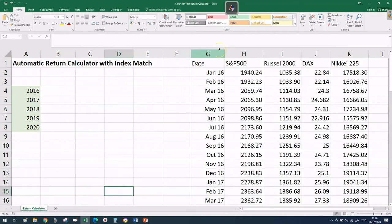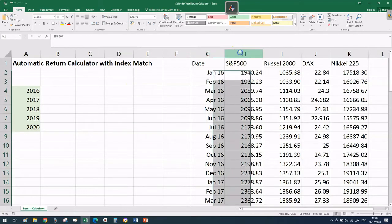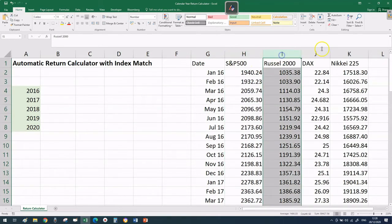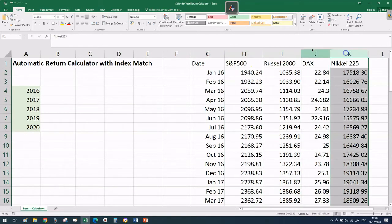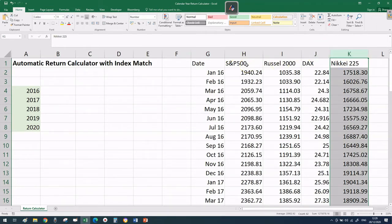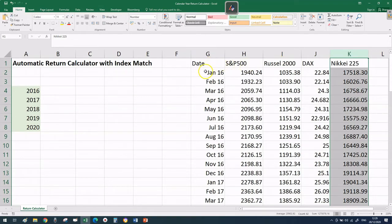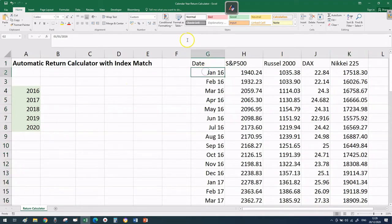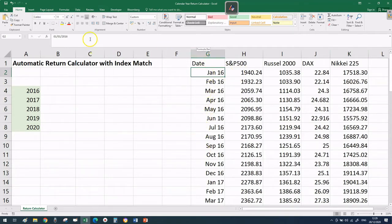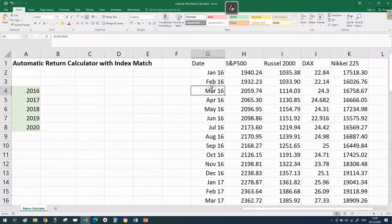The first thing to do is download the price data from Yahoo Finance. This is a straightforward process. I have chosen four indices but you can pick as many as you want. In column G I have all the dates from January 2016 till December 2020.